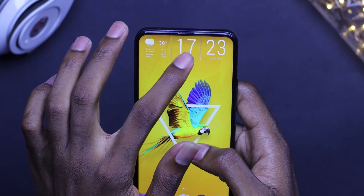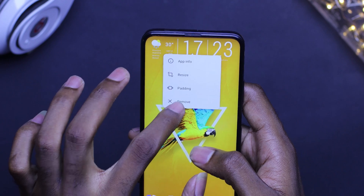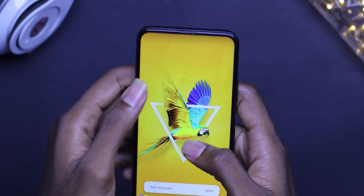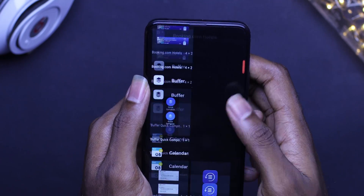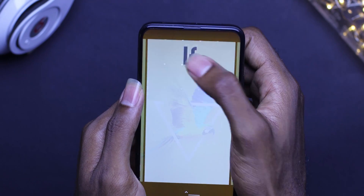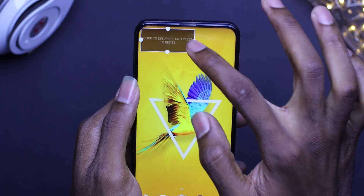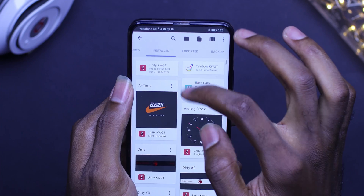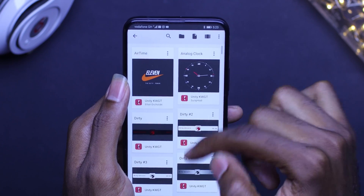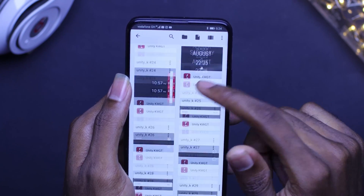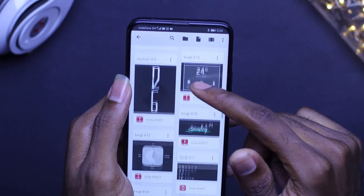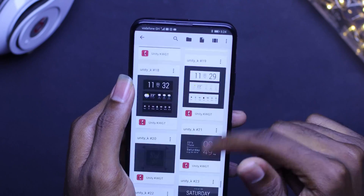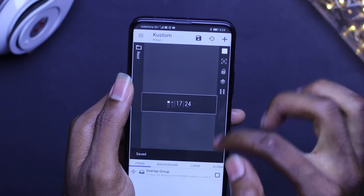The first thing you're going to do is to clear your home screen. You then bring in your KWGT widget and resize it to fit the desired size. Check to see if everything is good. On the home screen you'll find your Unity KWGT widget number 09. Once you find it, you resize it to fit the size of the widget.